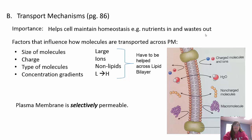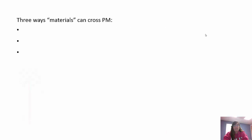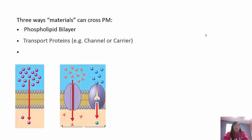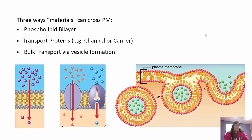The plasma membrane is selectively permeable - it lets smaller, non-charged lipids through, especially if they're going from high to low concentration. We have three ways materials can cross: through the phospholipid bilayer by simple diffusion, through transport proteins using channel or carrier proteins, and by bulk transport using vesicles to get things in or out of the cell.